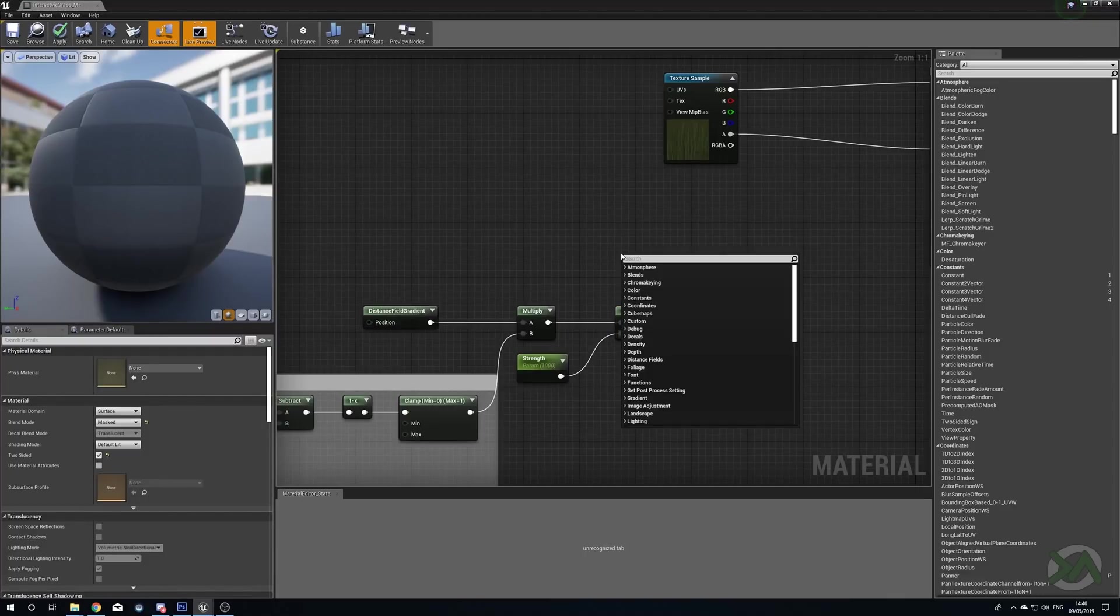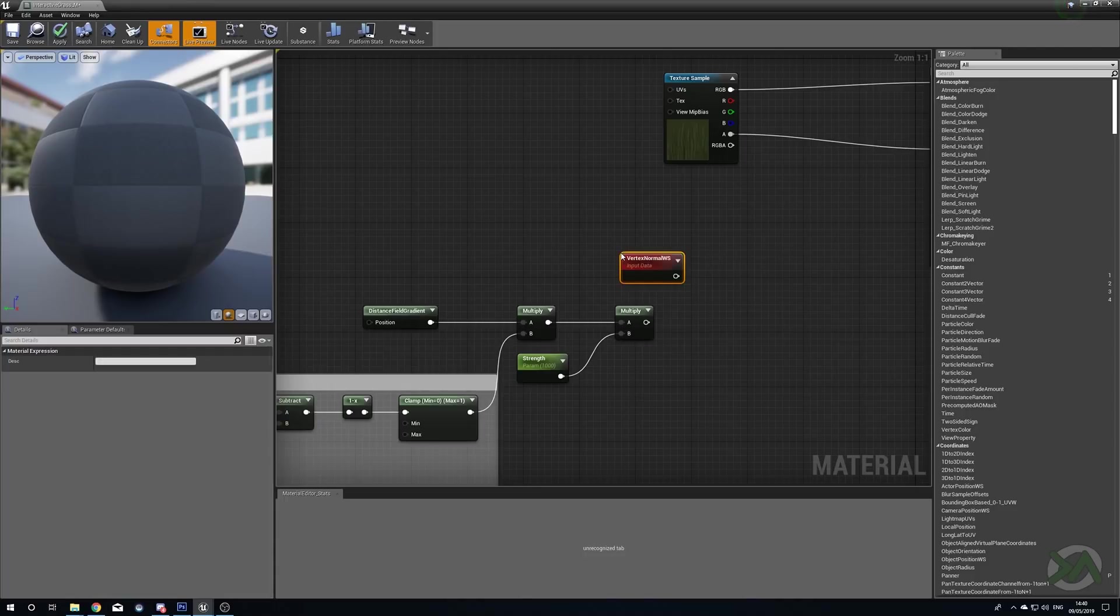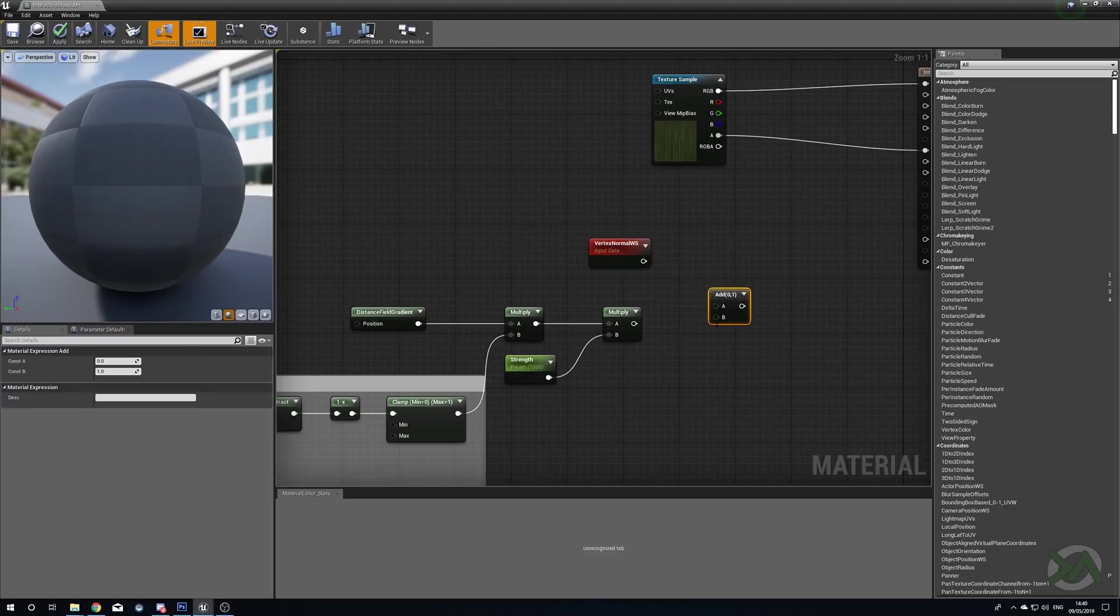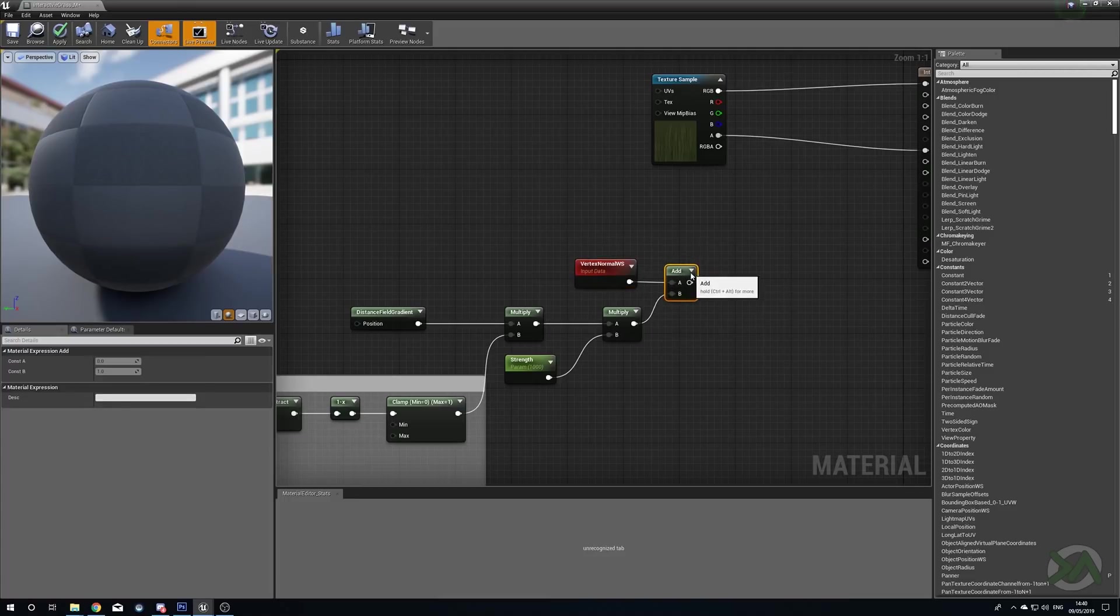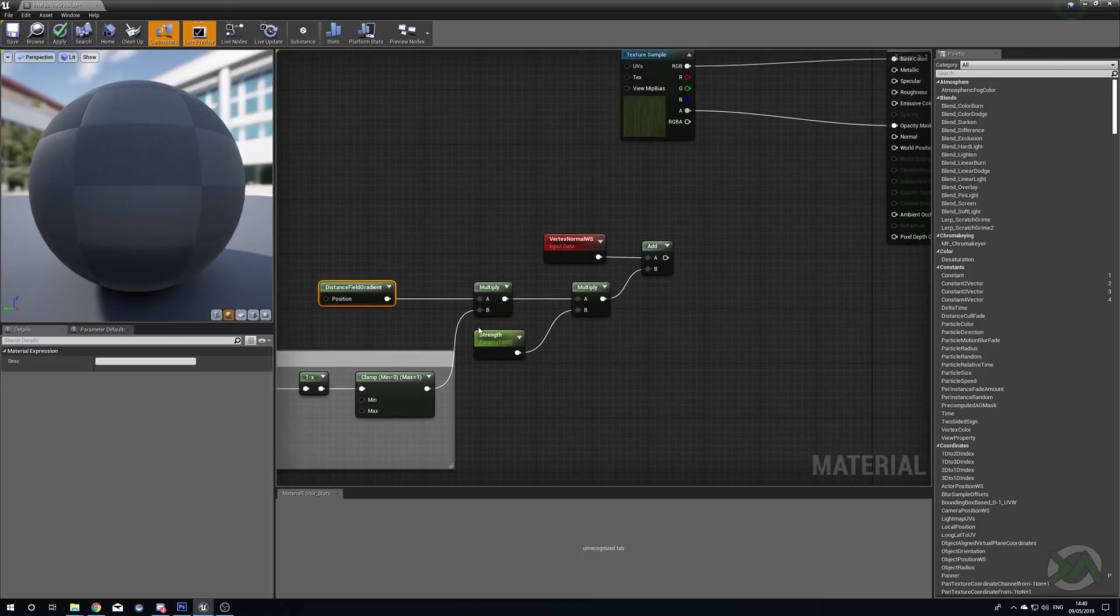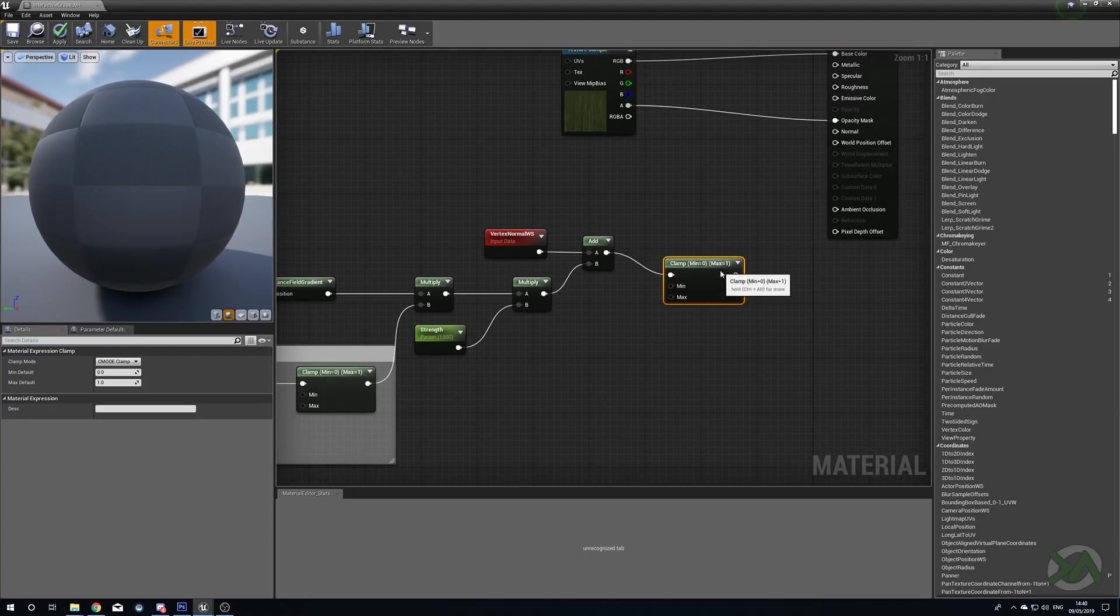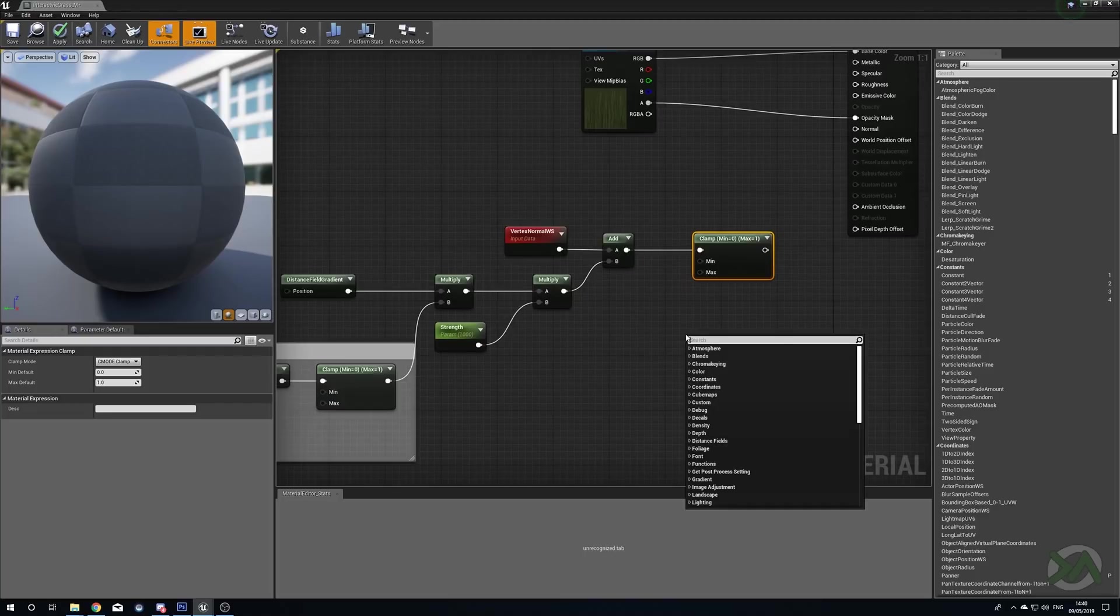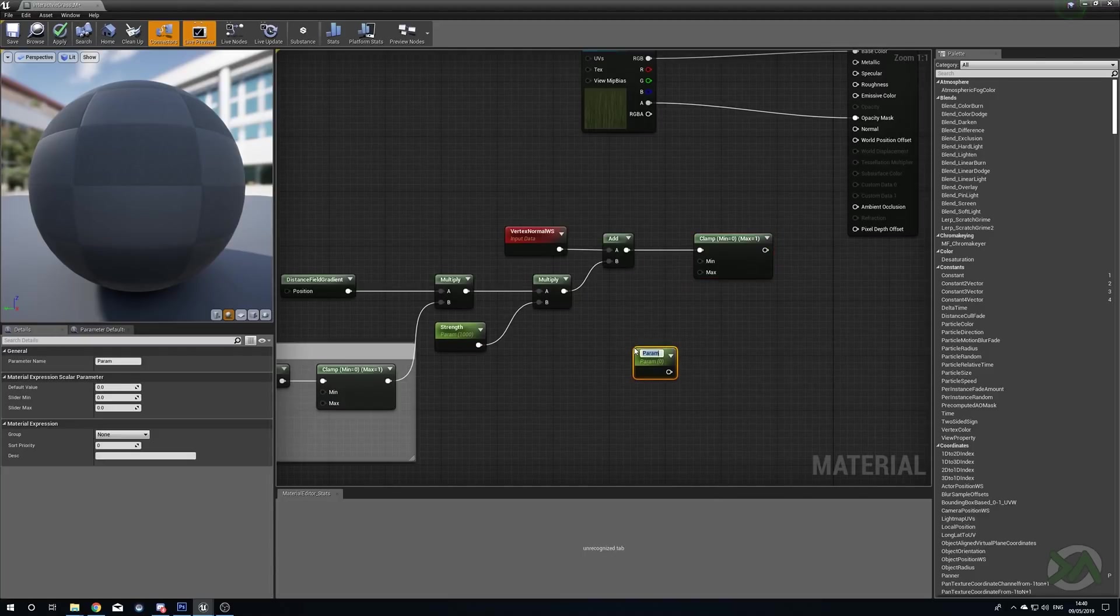The next thing that we're going to do is we need to actually tell our grass what to move. To do this we need to figure out where our vertices are. We're going to right click and search for Vertex Normal World Space. This is going to give us all of our details about the vertices in world space. Hold A and left click for an Add node, plug in the Vertex Normal World Space and the Multiply. So now we're taking our lovely mask and our softened gradient and the strength and we're adding that to where our vertices are.